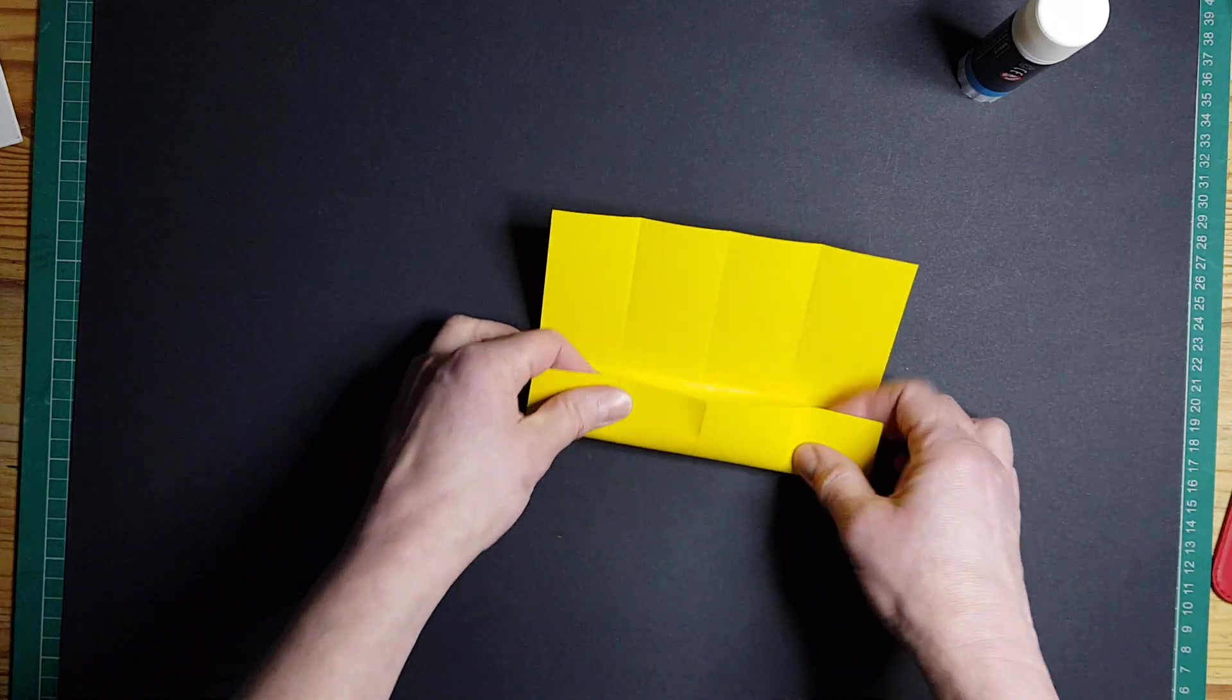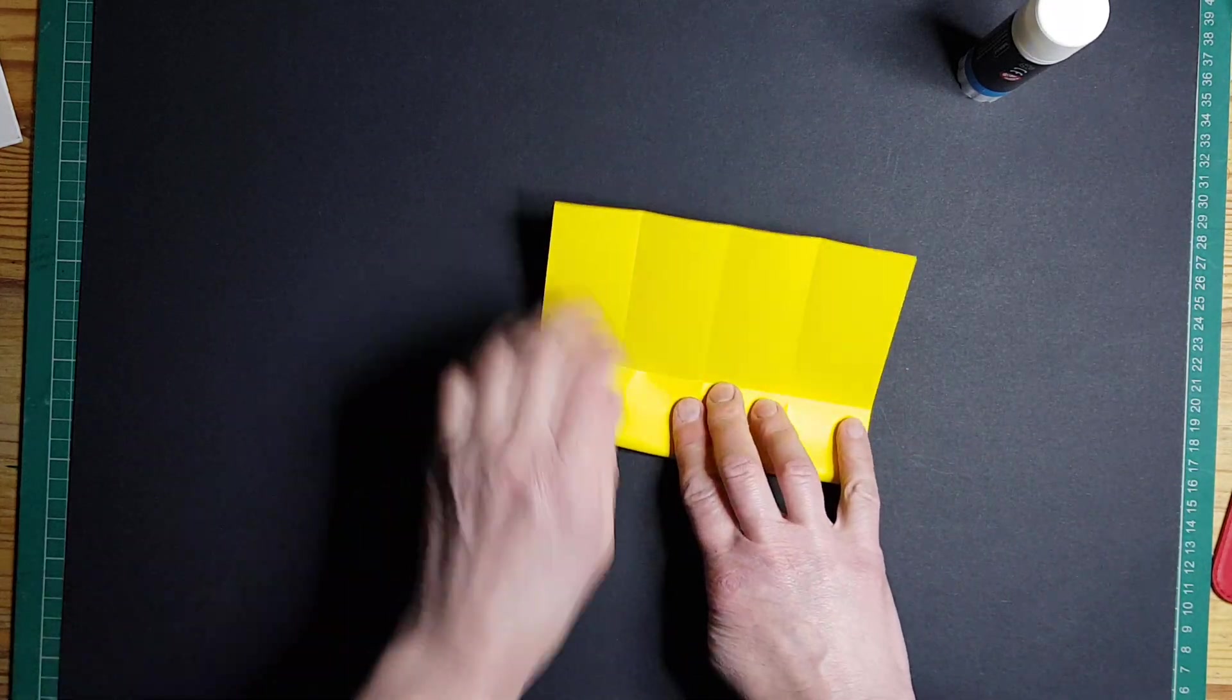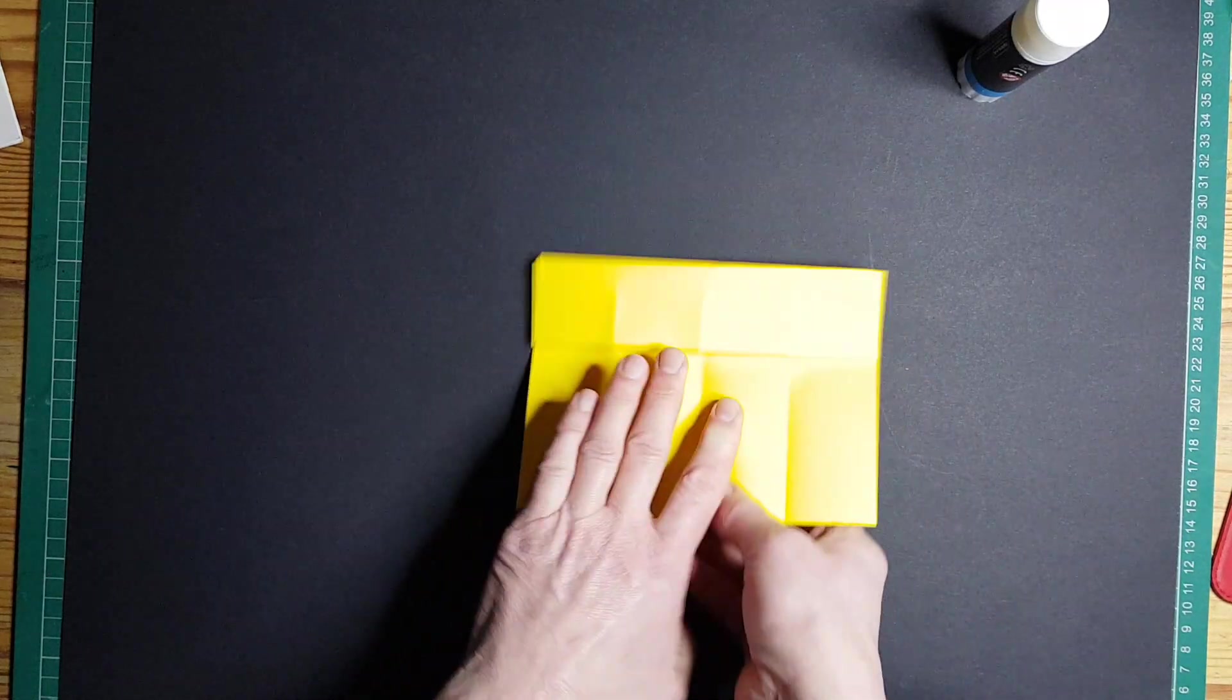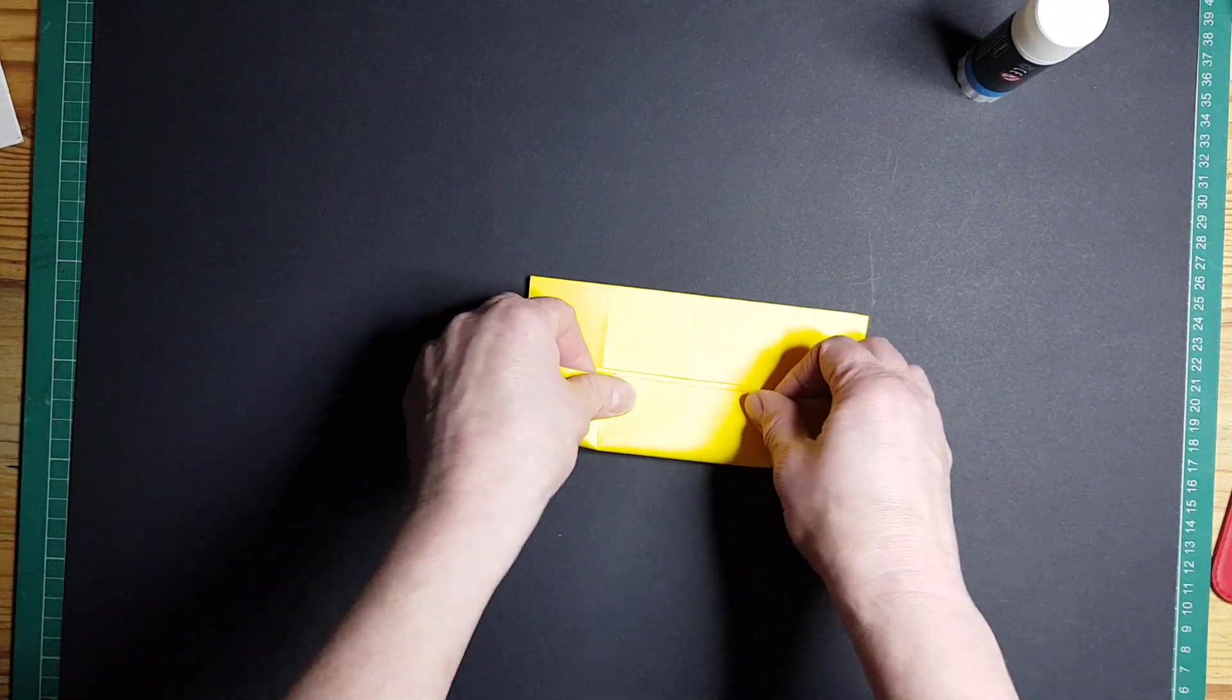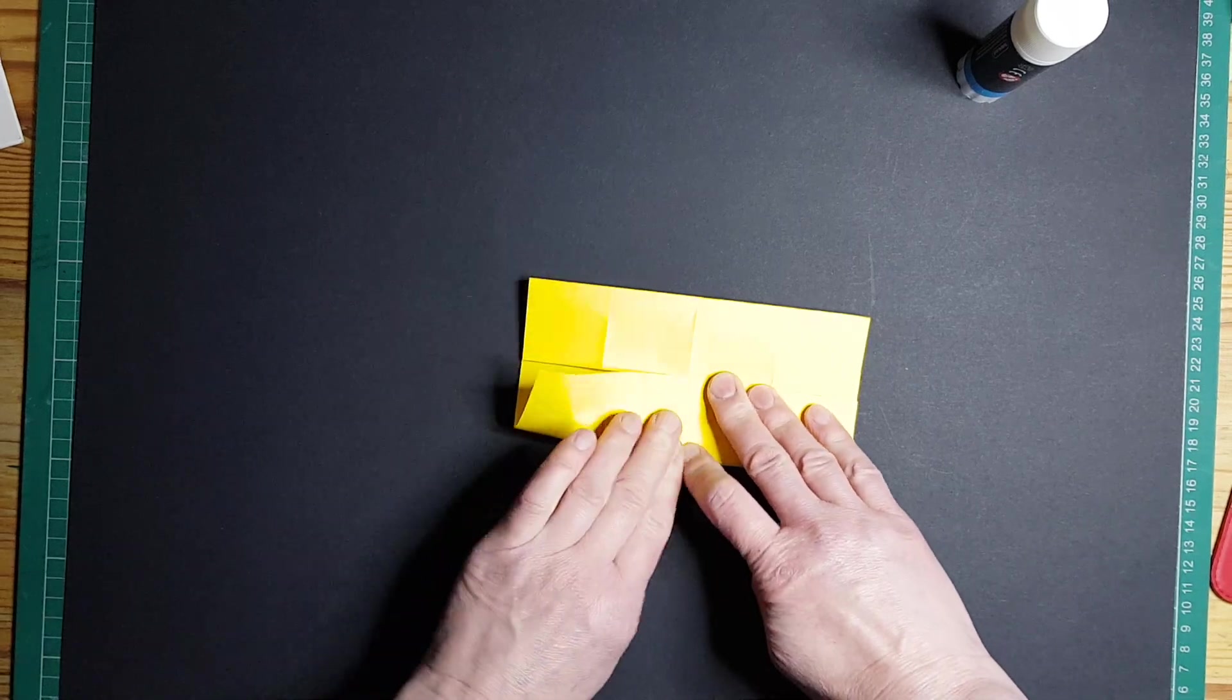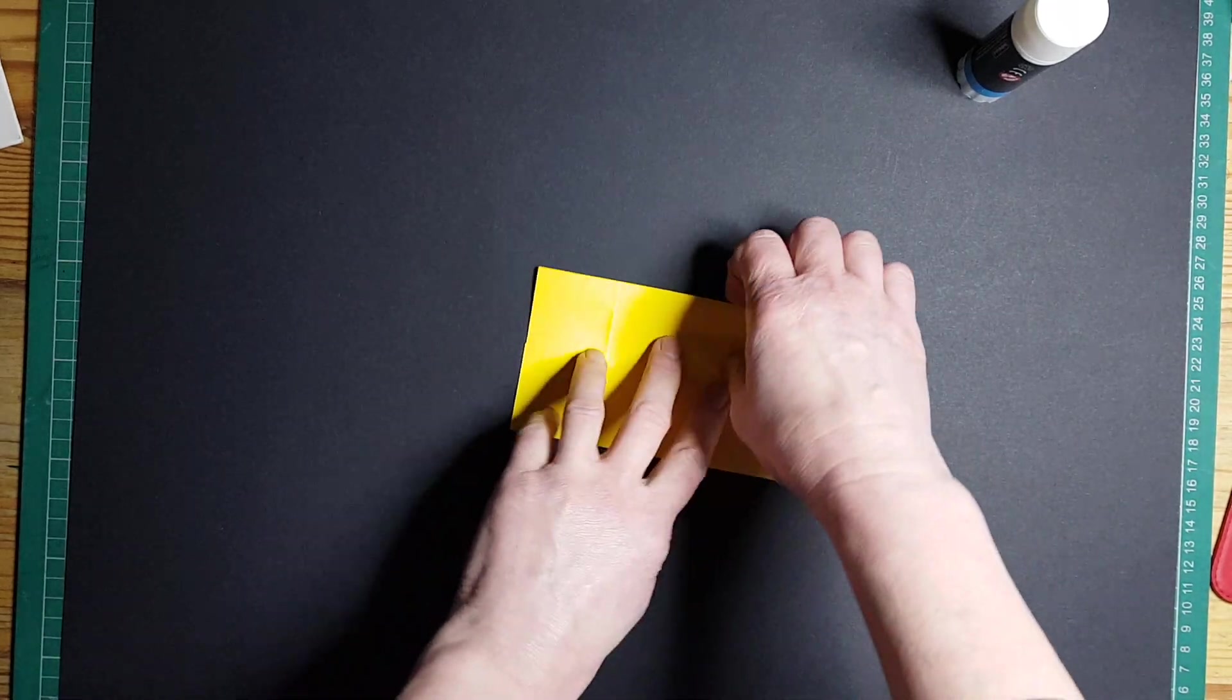Open it up again and fold your square in half again. Open it up and fold to the middle and fold to the middle. And you do that with all four of your squares of paper.